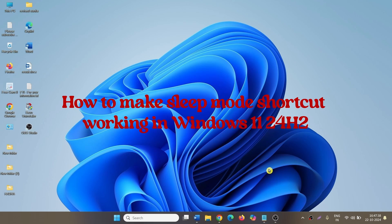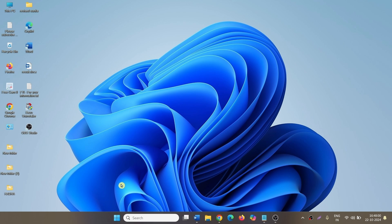How to make sleep mode desktop shortcut working in Windows 11 24 H2. Hello friends,